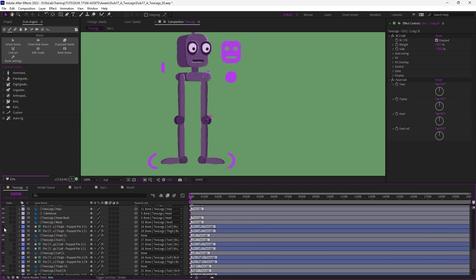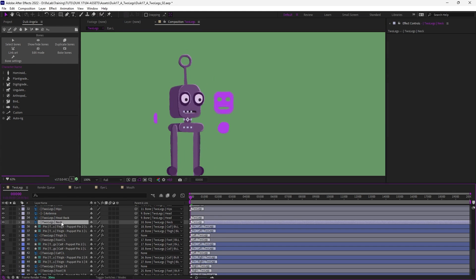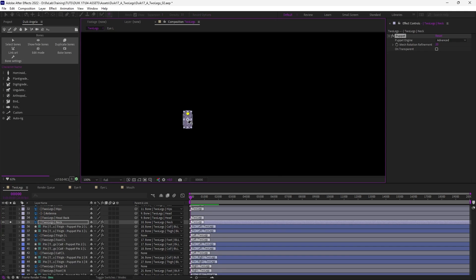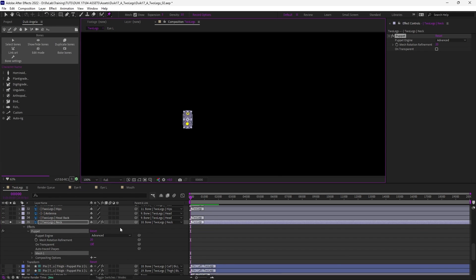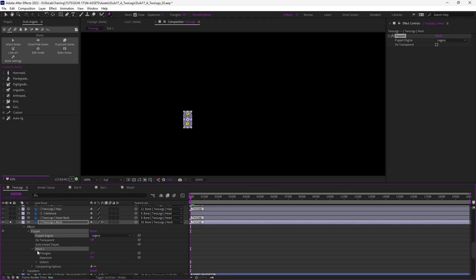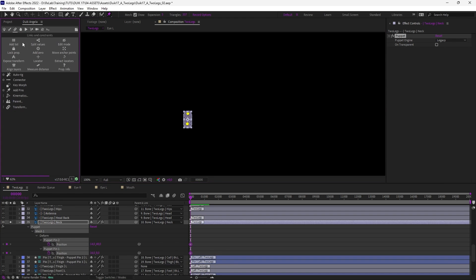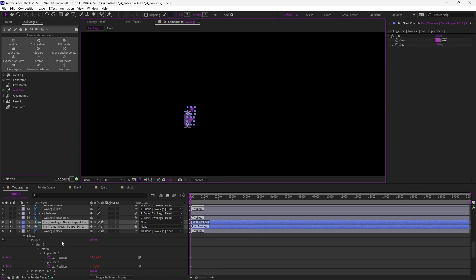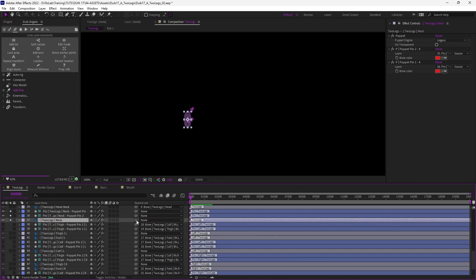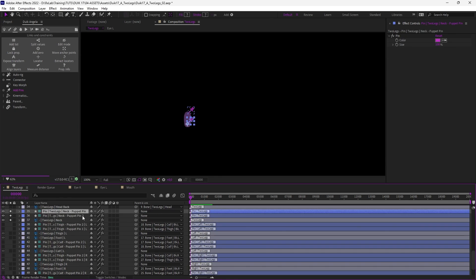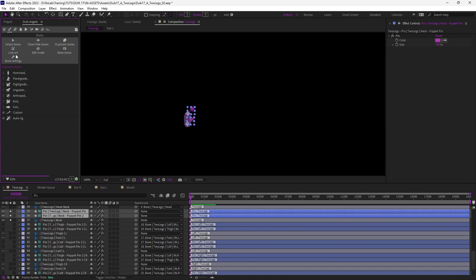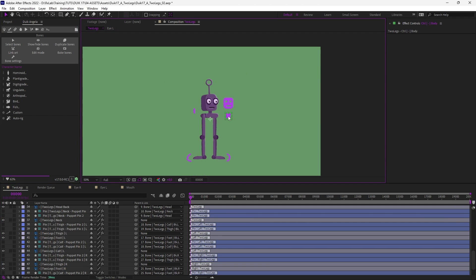Let's just hide the pins and finally do the same with the neck. Select the layer, isolate it to create a couple of puppet pins, switch the engine to legacy mode, select the pins, and in the links and constraint panel add Duik pins. Un-parent the layer to parent the pins instead using alt-click on the Link Art button in the bones panel. Let's just hide these new pins and now the neck is stretchy.